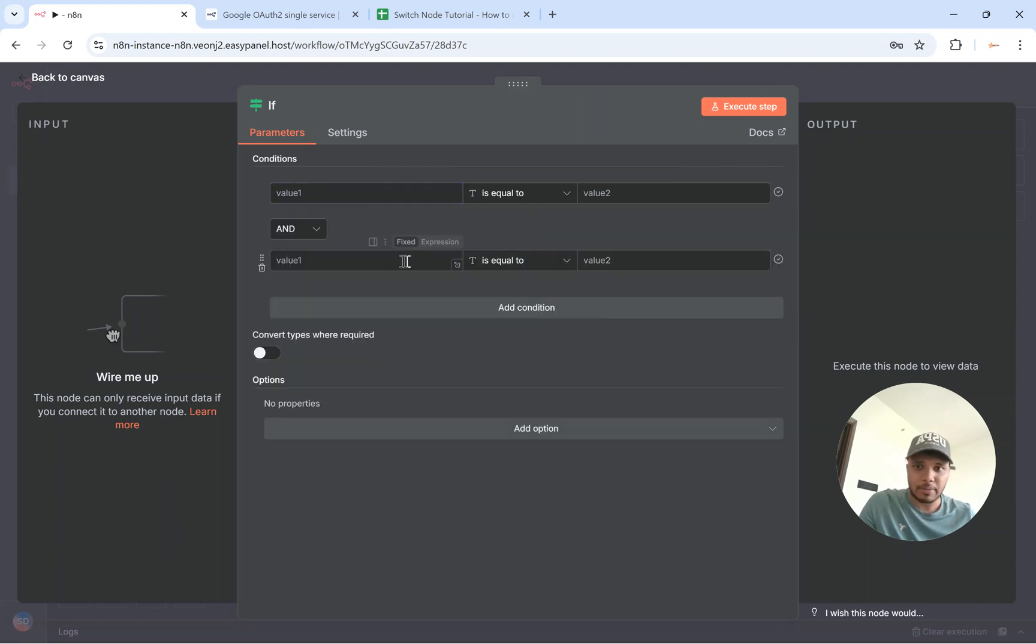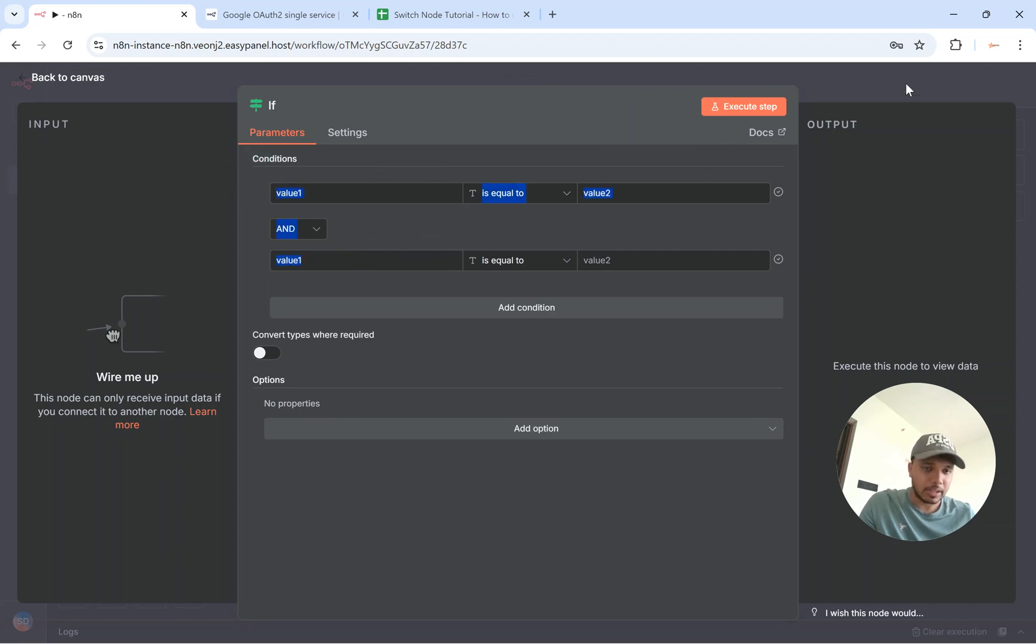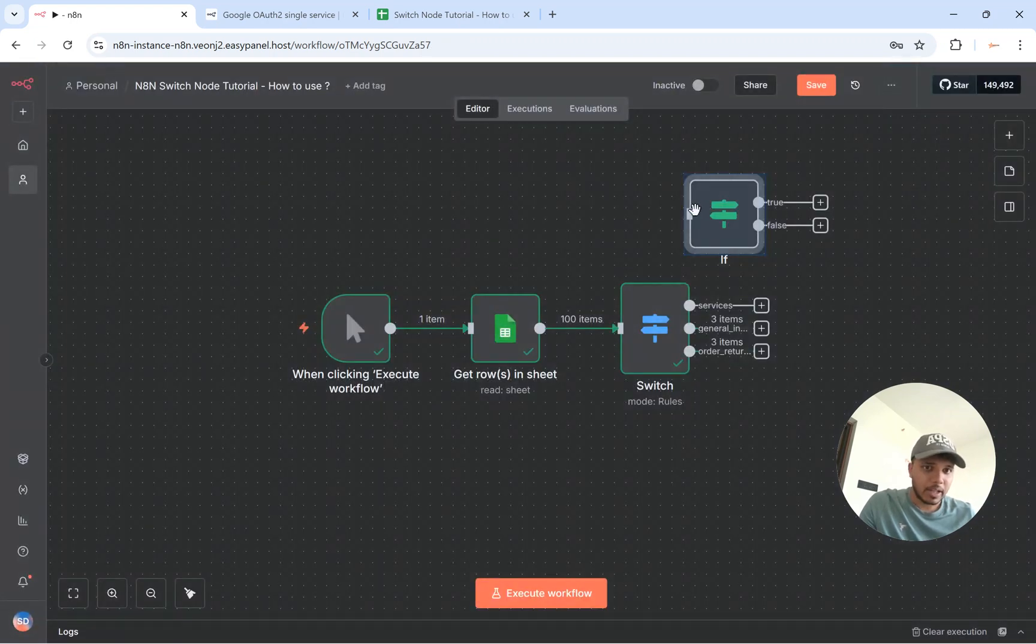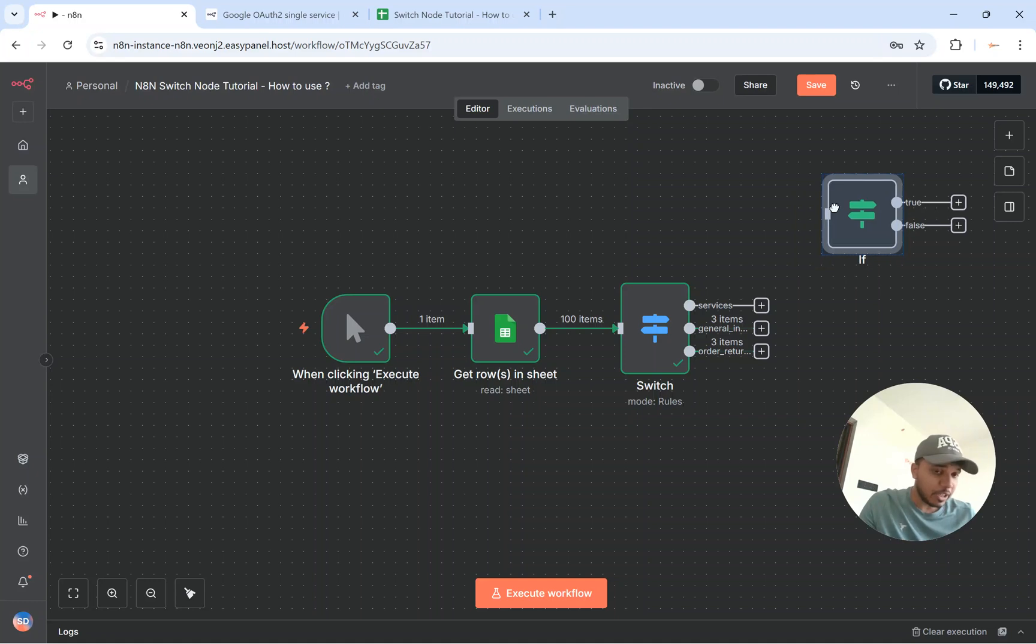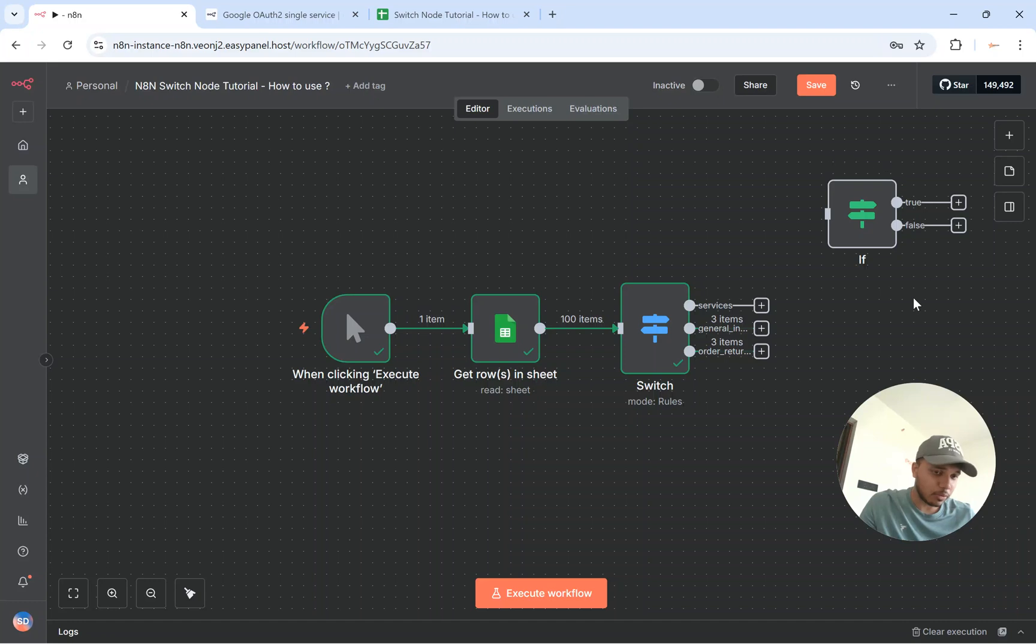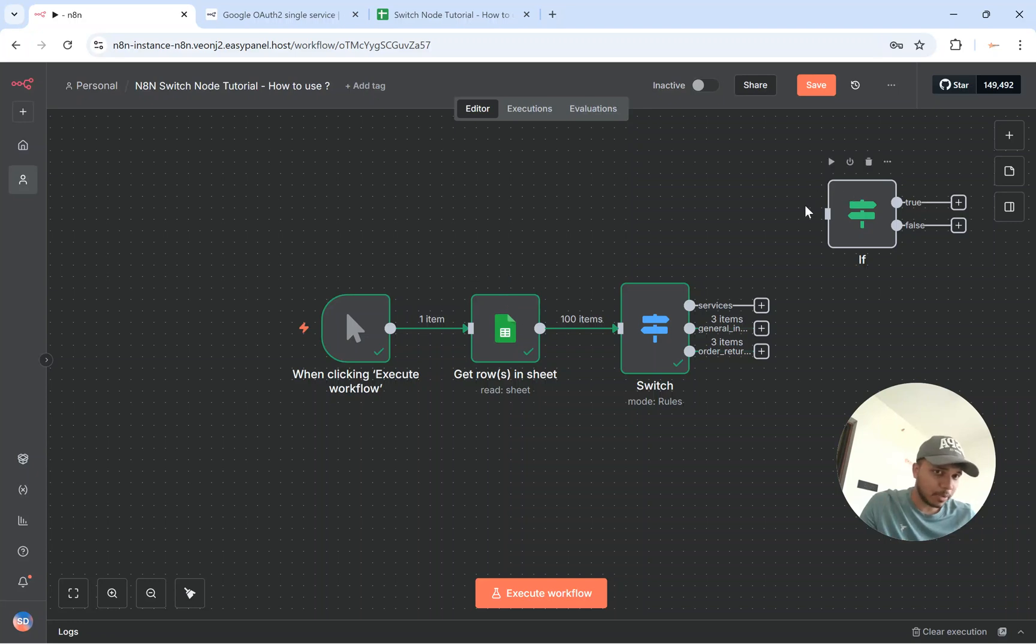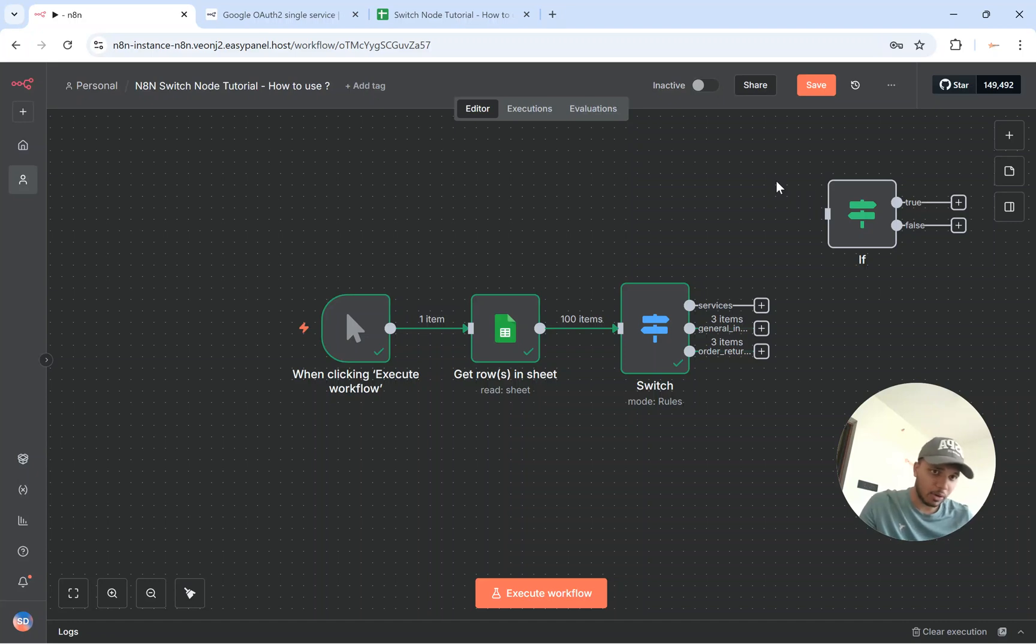The thing is it differentiates with the if node based off the true and false values. So what happens is let's say if you have some sort of condition coming up you can only output two values, either a true or a false, which is kind of a limitation.